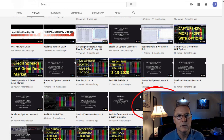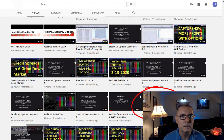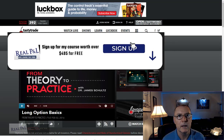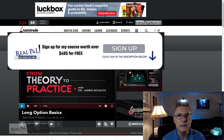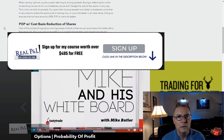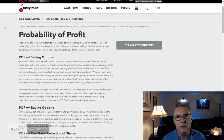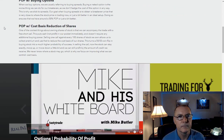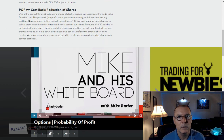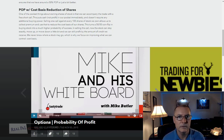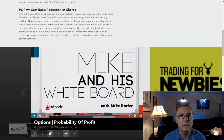Anton goes over the advantages of buying an option but does not go over the low probabilities of buying an option. See link number four for more info. He talks about the advantages which are leverage, limited risk, and using less margin. He goes over margin and how it works with stocks versus options.